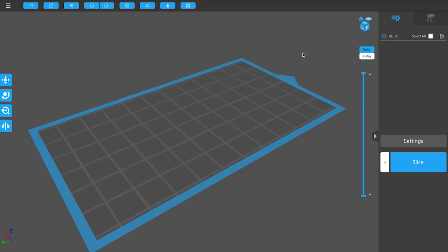The first thing we need to do is to bring a model to print onto the plate. So let's do that by going up here to open file.